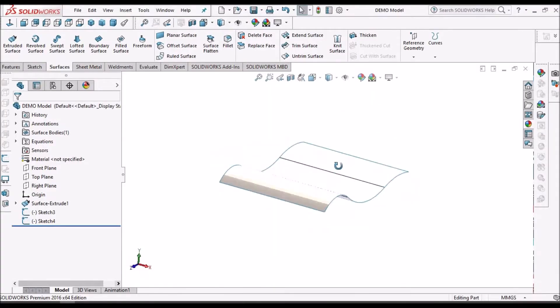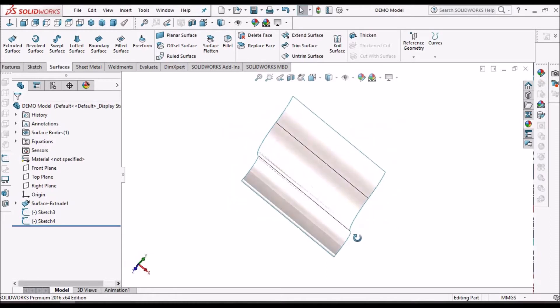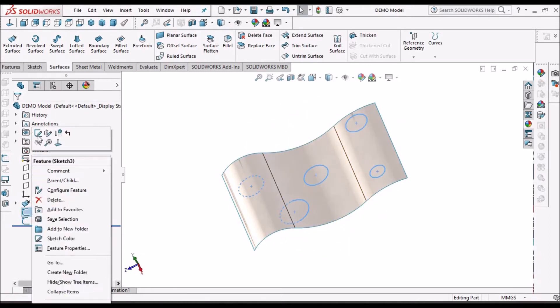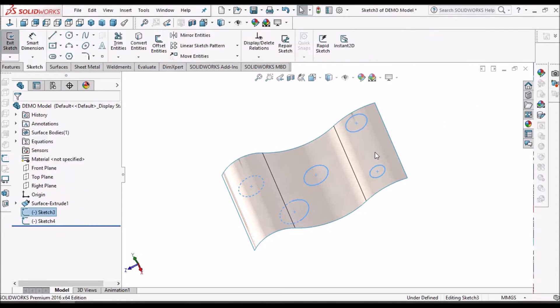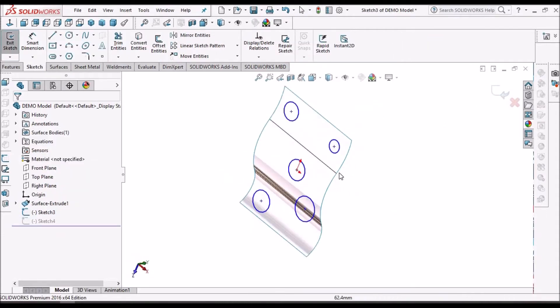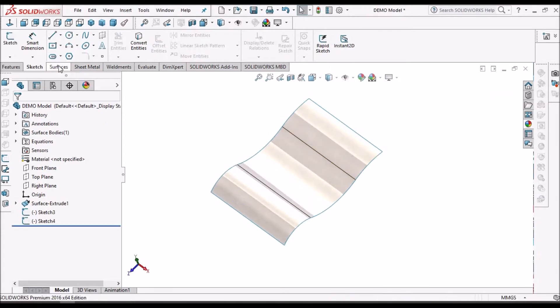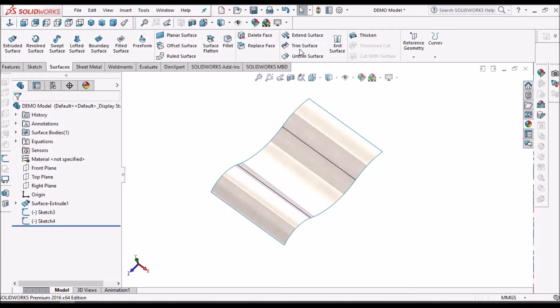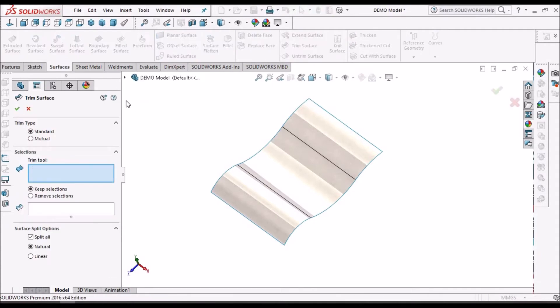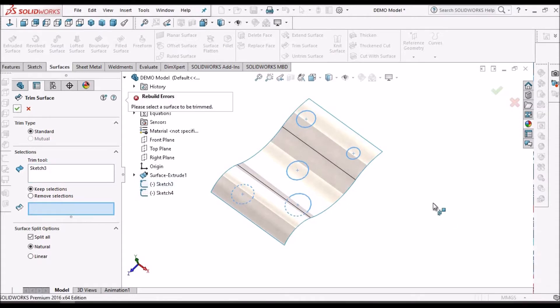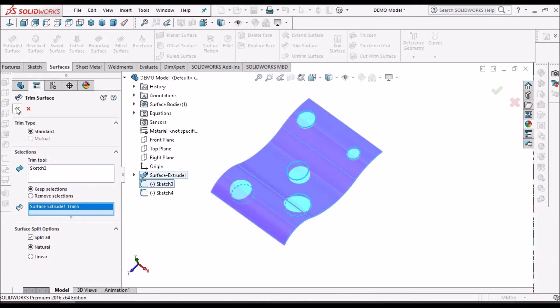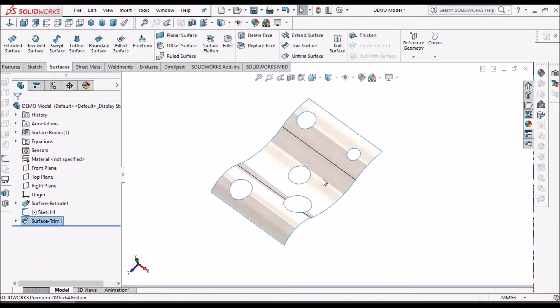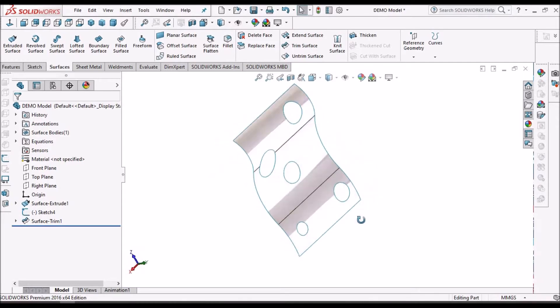Here I have created a simple surface. Now I am going to create hole features on this surface. I'm going to the surface module, selecting trim surface and selecting the sketch. So I have created different holes.